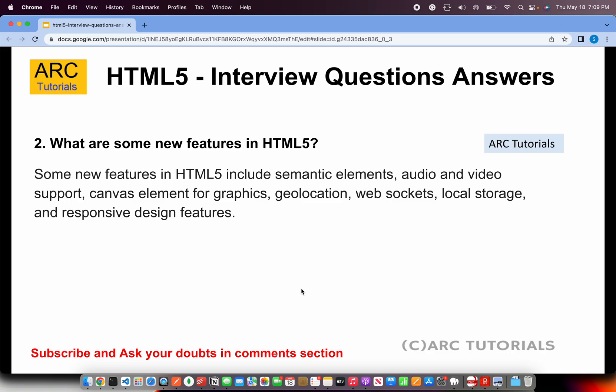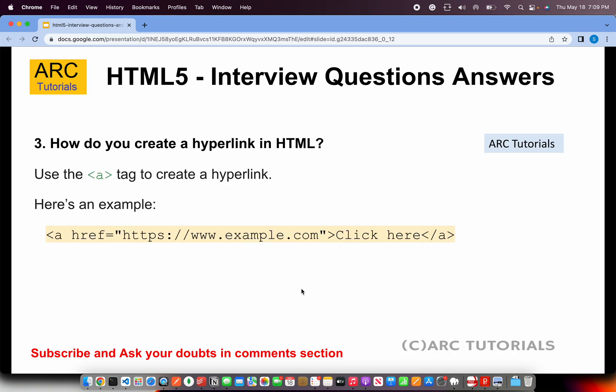What are some of the new features in HTML5? This is a definite question that will be asked. You can talk about semantic web tags like header, footer, nav, main, content, section, article, as well as audio, video support, canvas, geolocation, web sockets, local storage, and responsive design. These are all included as part of HTML5 and are not available in standard HTML.